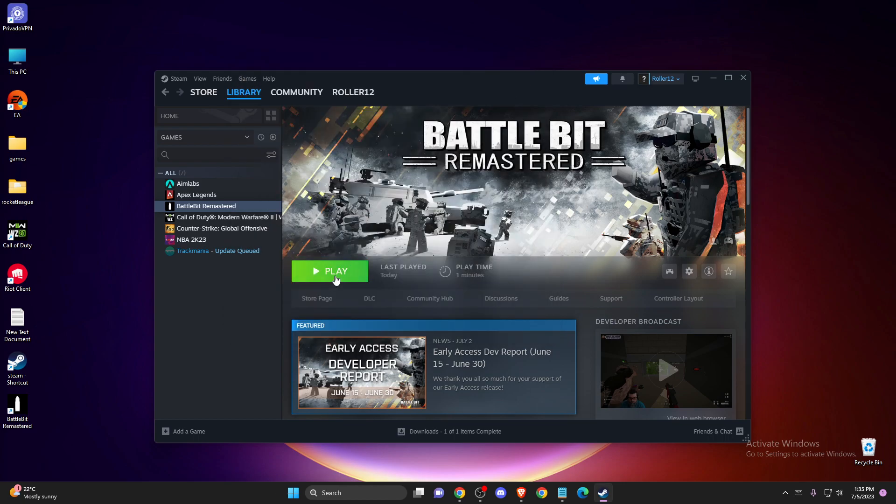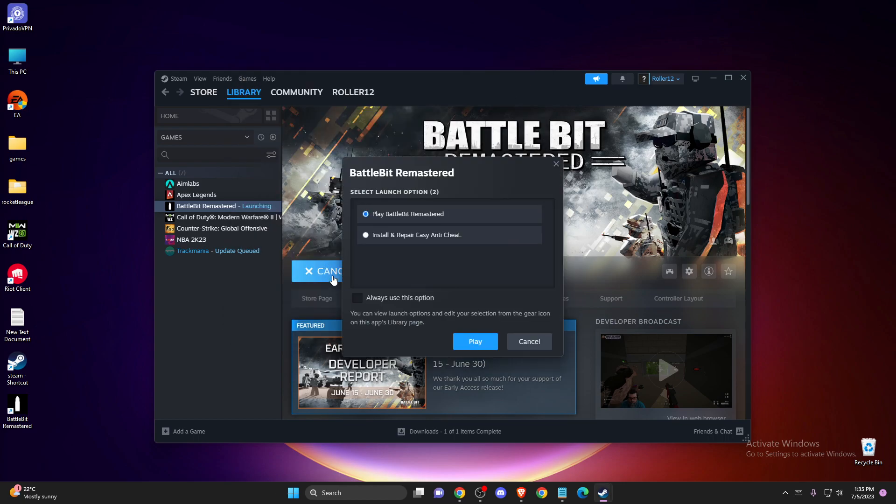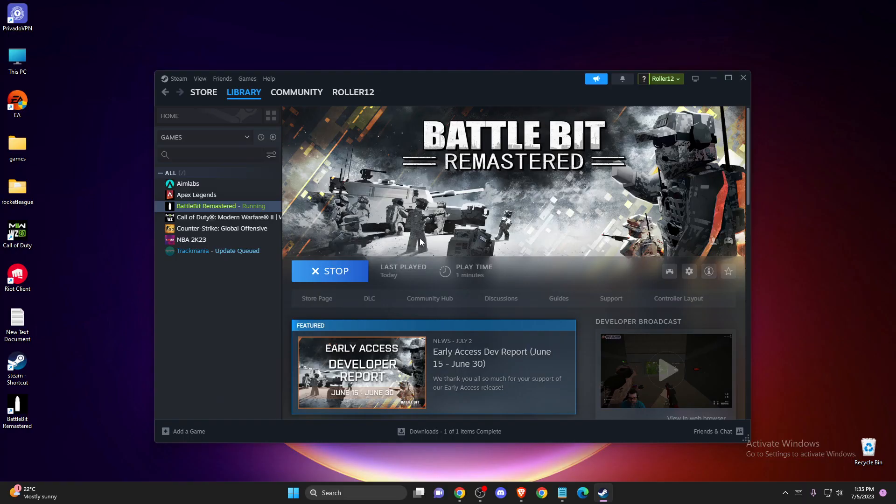Now just play the game. Press install and repair Easy Anti-Cheat. As you can see, the game should work. If it's not working, there's another method.